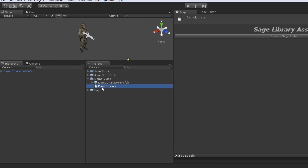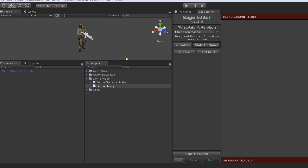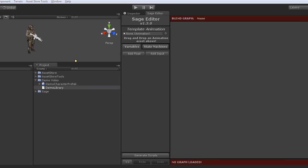Make sure it's selected in the inspector, and then you can go over here and click open in SAGE editor. That will go ahead and open the SAGE editor.